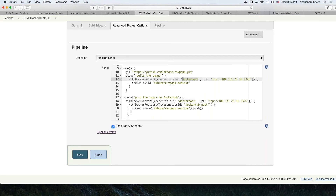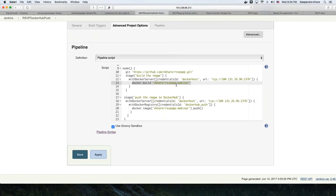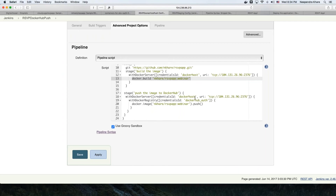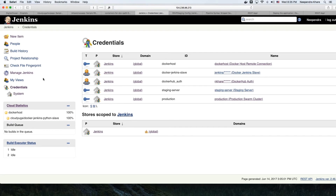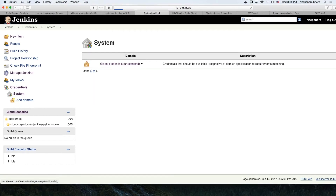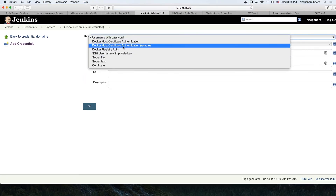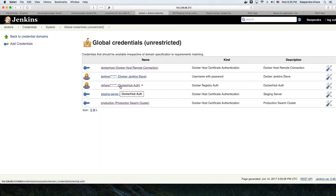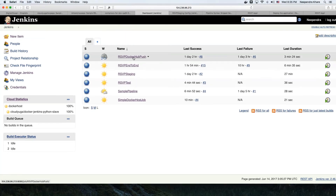Using the pipeline syntax, we connect to the Docker host — coming back to this IP address and credential ID given earlier — and do a Docker build: 'docker.build', building the image with a specific name. We have a Dockerfile in our repository — we take that Dockerfile and build an image. Then we provide a credential to push the image to Docker registry. We go to Jenkins credentials and add a credential for Docker Hub username and password.